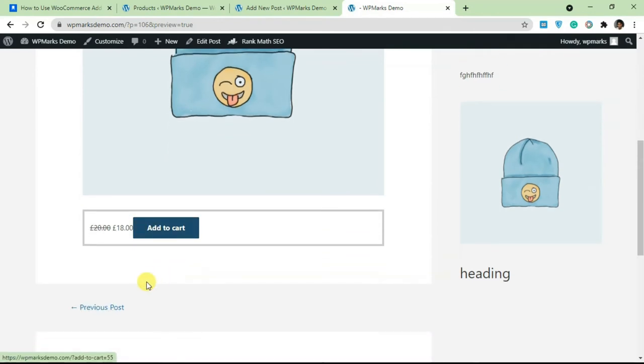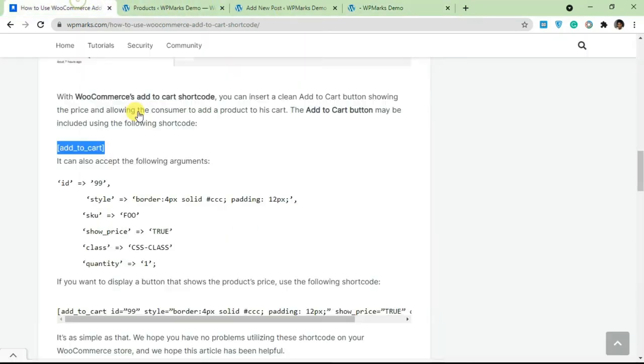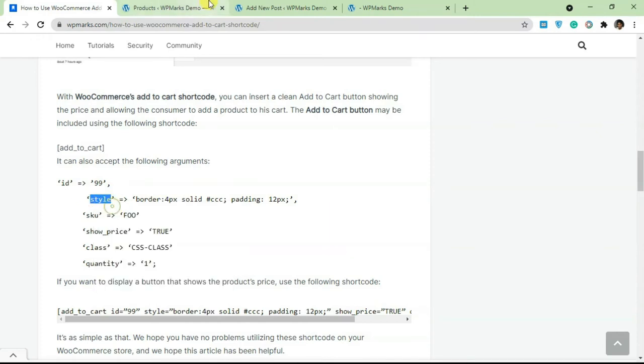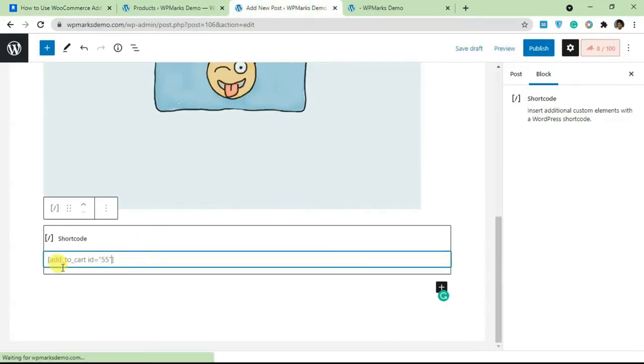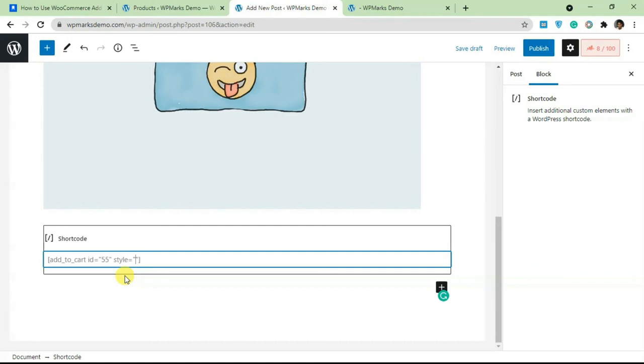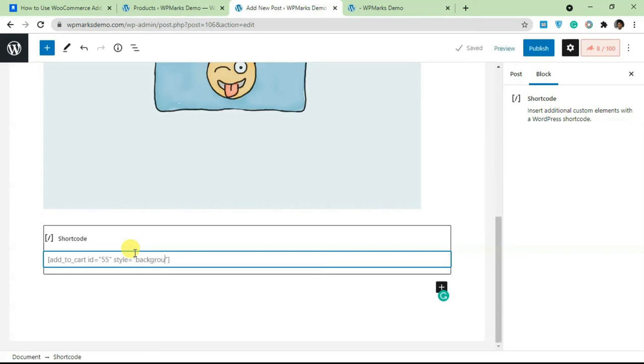This is the product and this is the add to cart button. The reason it's looking a little bit weird here is because it's unstyled and that's where this style bit comes in. You can actually use CSS to style the add to cart button. If I type in style here, equal sign and double quote, I can add in any CSS style here. For example I could change the background color to black.